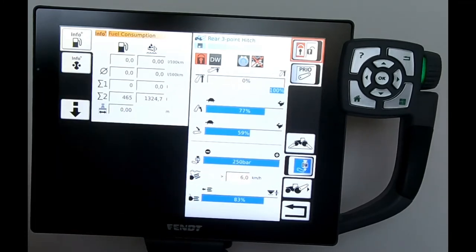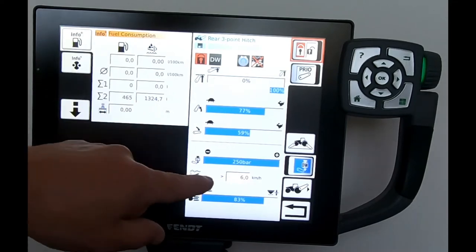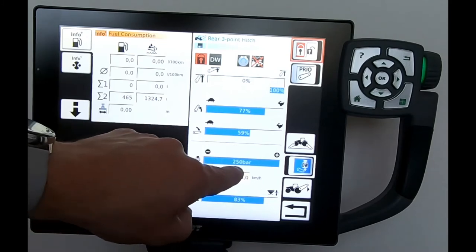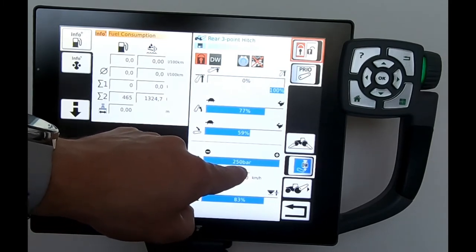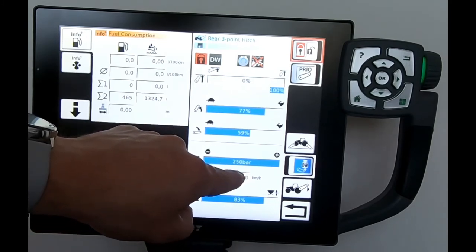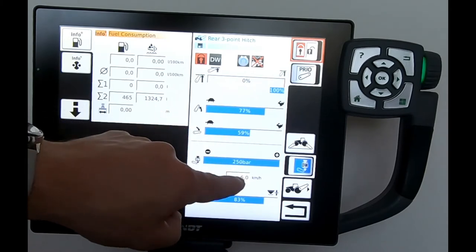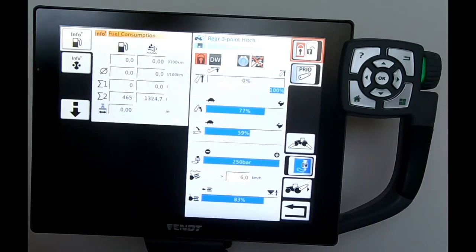If we've got the double acting rear linkage, this is showing the downwards pressure that we're applying on the link arms. It's incorrect on the screen here where it showed me that I've got 250 bar. On this simulator, if I was sat on the tractor, this would be showing me 50 bar as a maximum downward pressure.